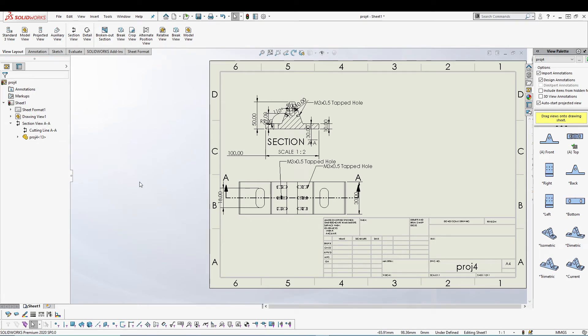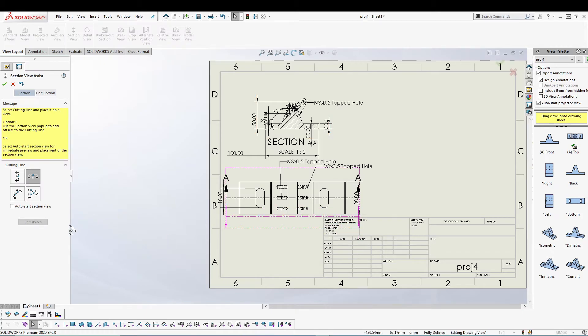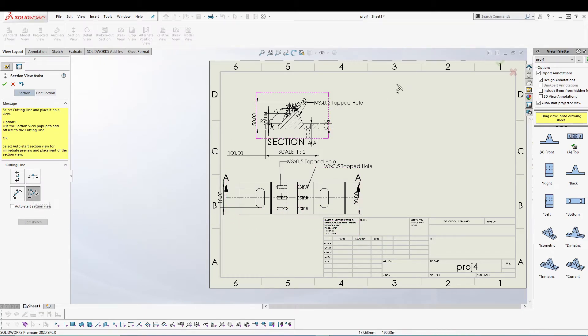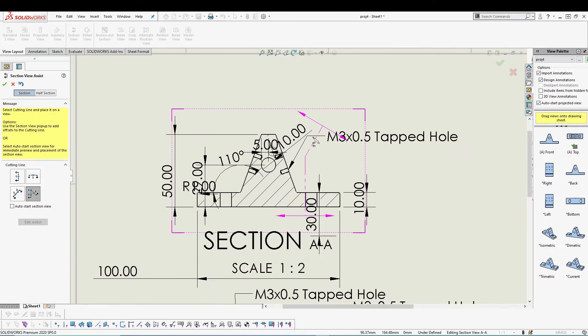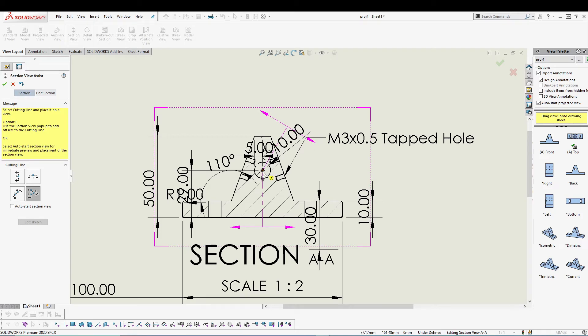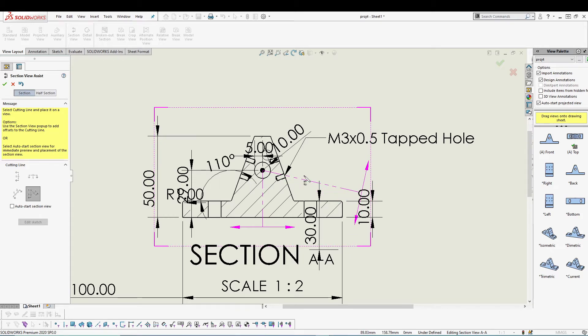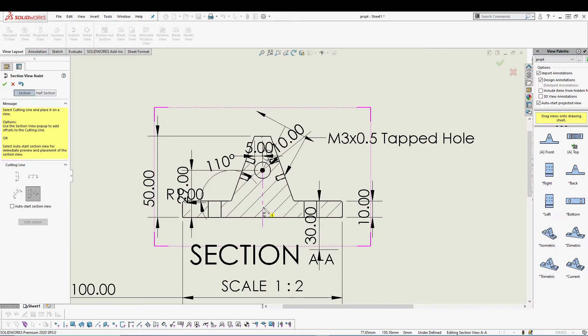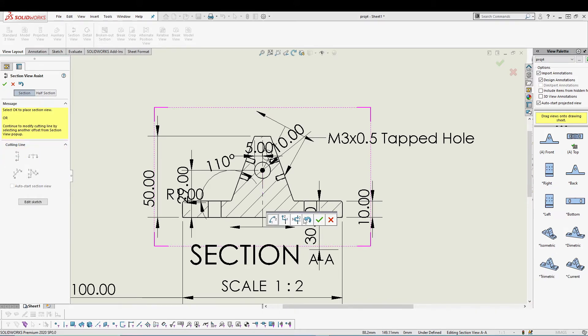Let's do another section view and this time we'll go for an aligned section view. Zoom in to my section view. I'm gonna start from the center of the hole over here. Let's say I want it at an angle, I want to start from here and ends up to here.